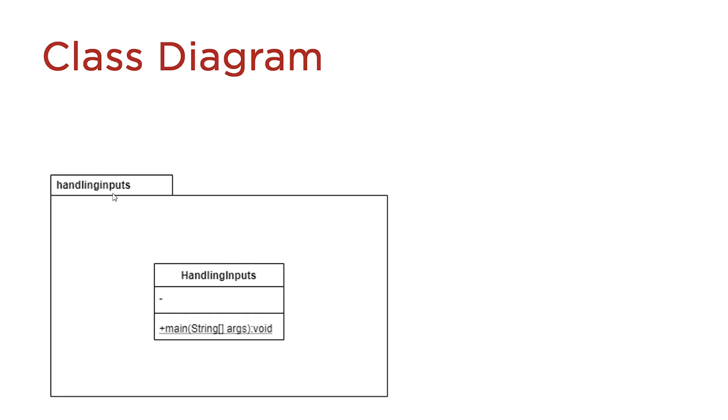We have the package, inside it we have the main class called HandlingInputs, and inside the main class is our main method.